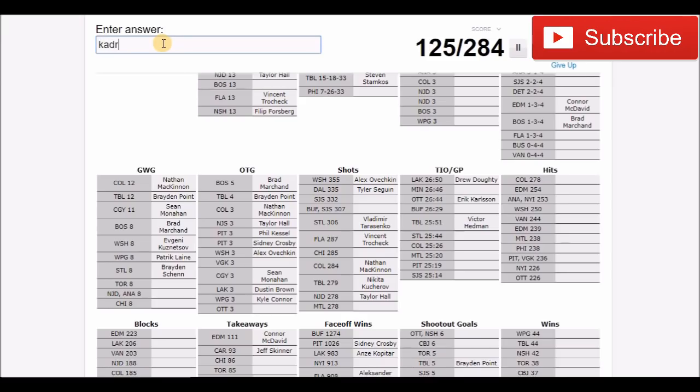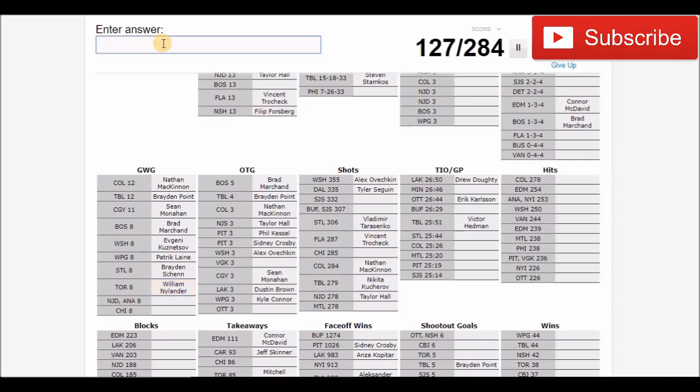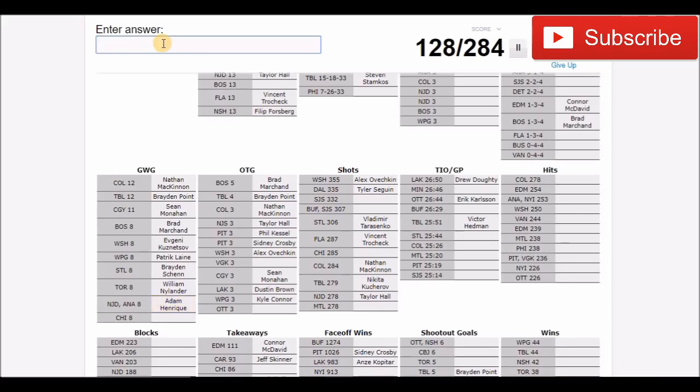Kadri maybe? No? Marner? Nylander? Okay yeah, it was Nylander. New Jersey Devils, Henrique. That's probably Henrique. Adam Henrique.